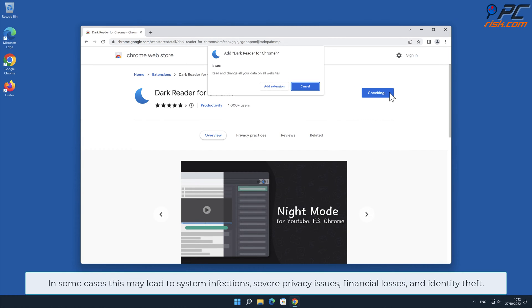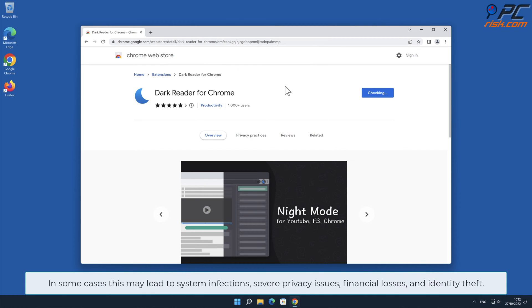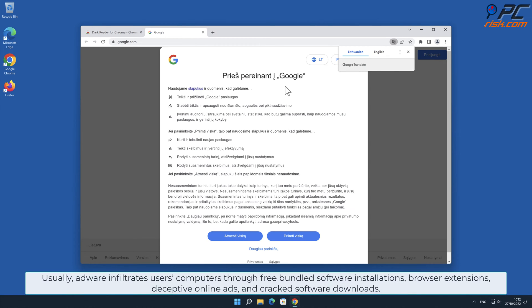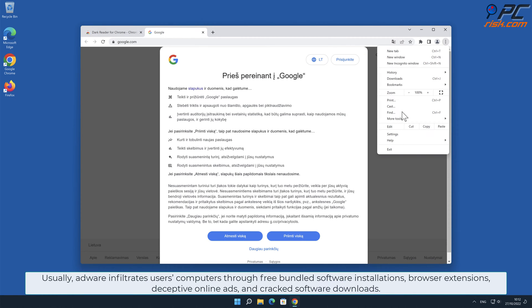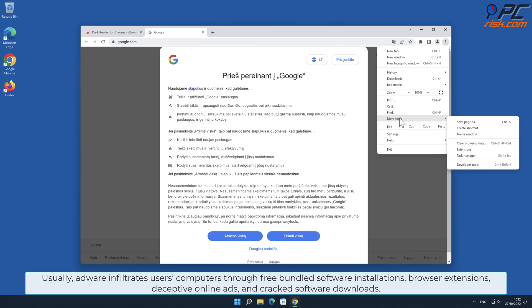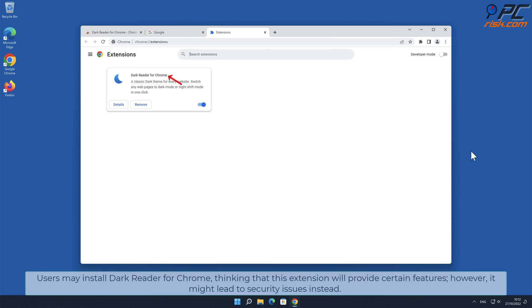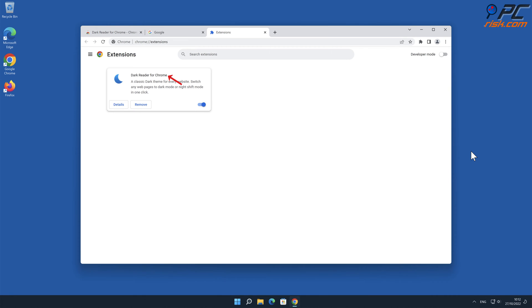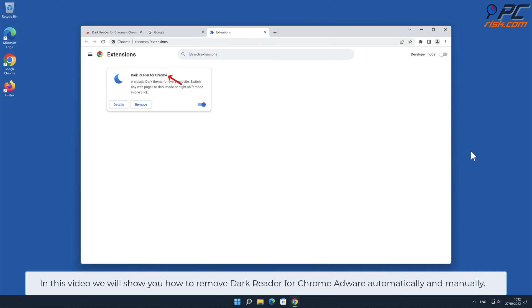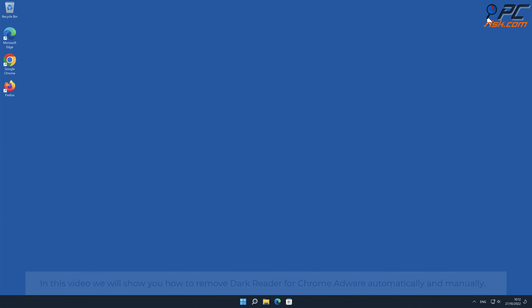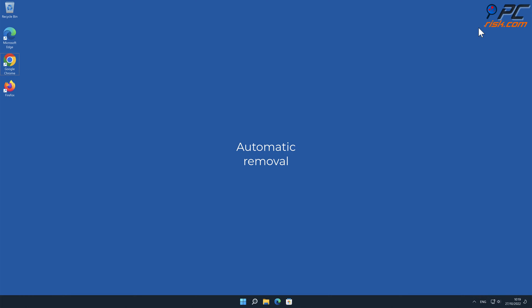This may lead to system infections, severe privacy issues, financial losses, and identity theft. Usually adware infiltrates users' computers through free bundled software installations, browser extensions, deceptive online ads, and cracked software downloads. Users may install Dark Reader for Chrome thinking that this extension will provide certain features, however it might lead to security issues instead. In this video we will show you how to remove Dark Reader for Chrome adware automatically and manually.